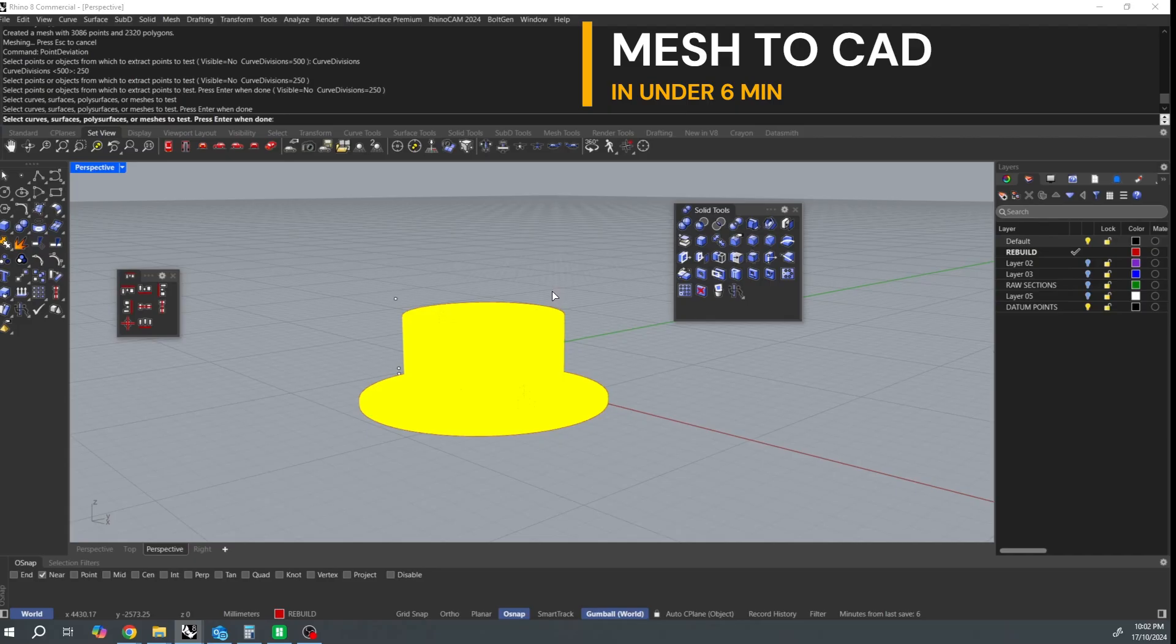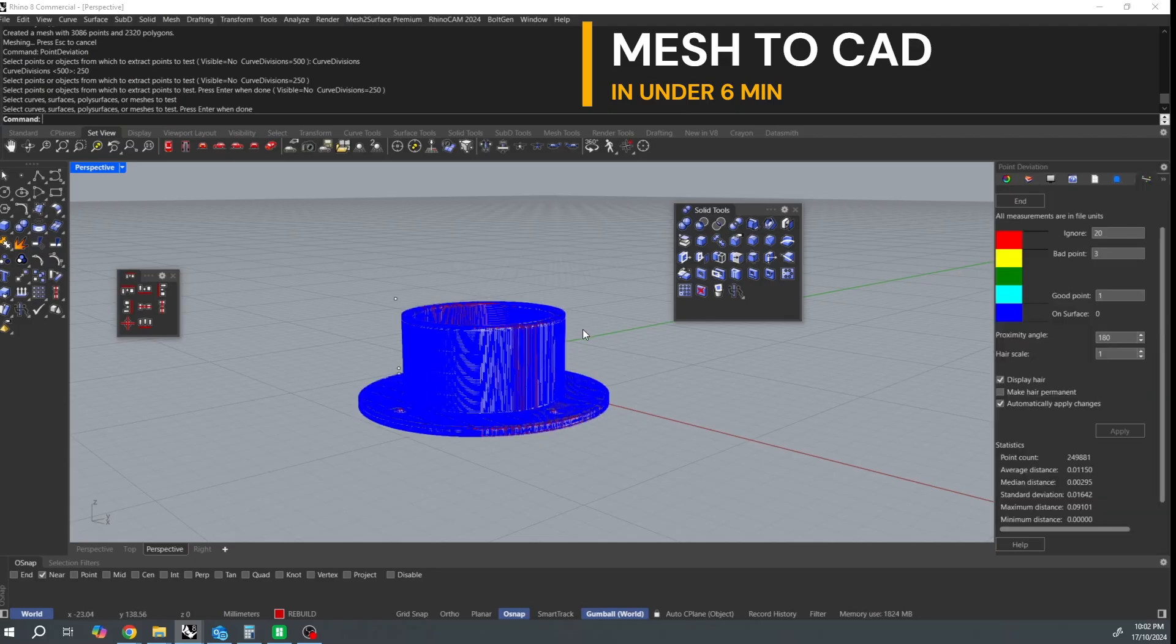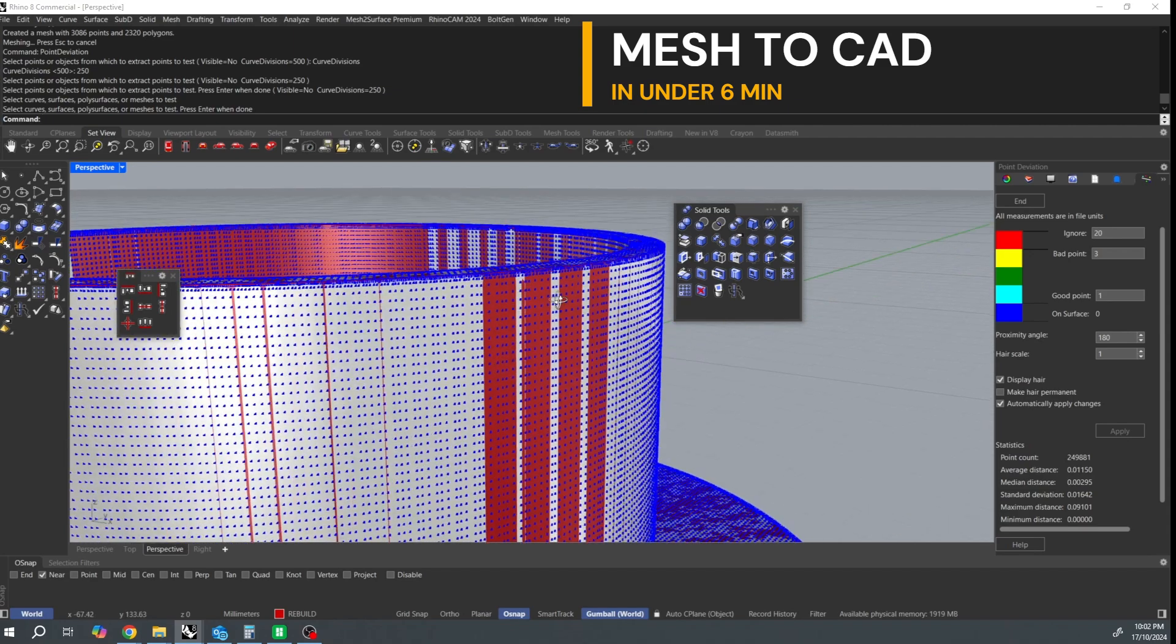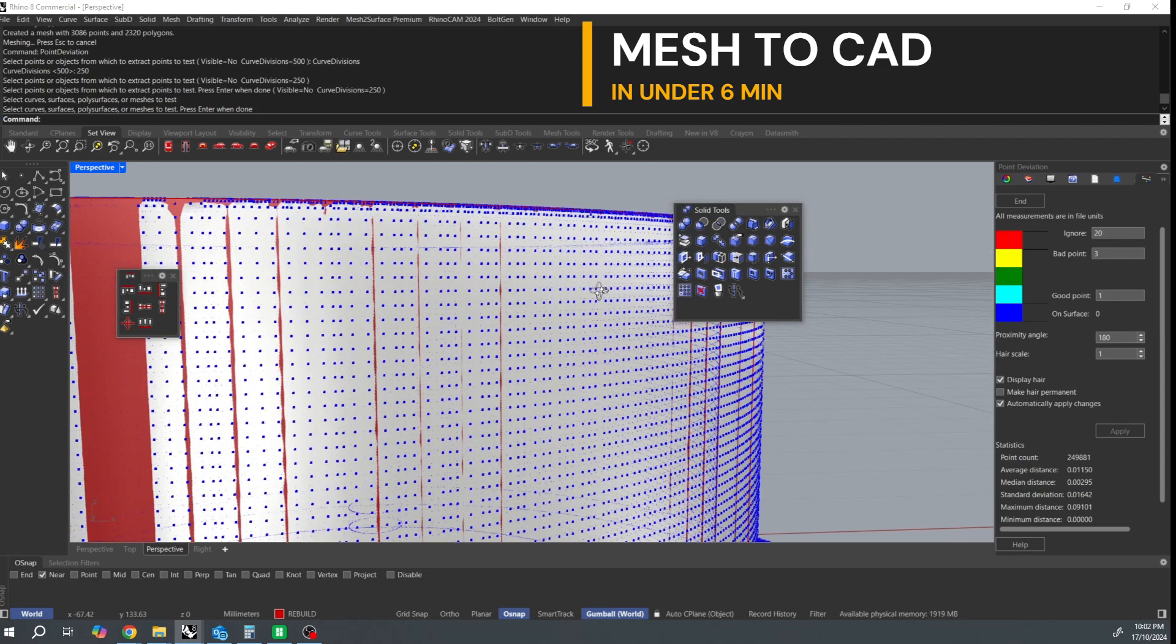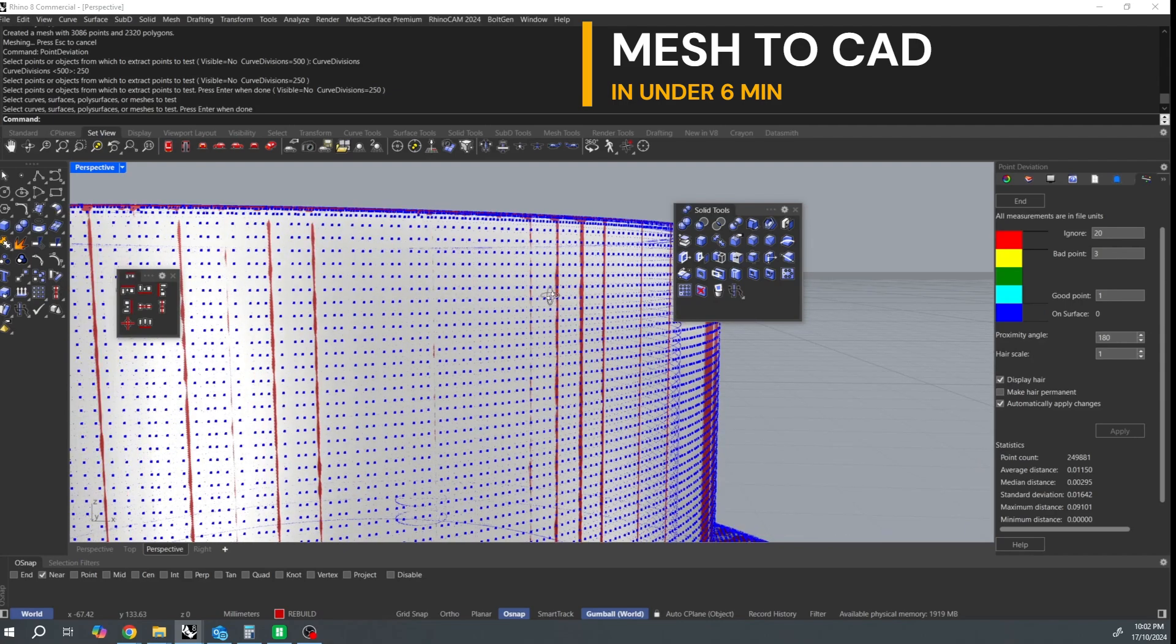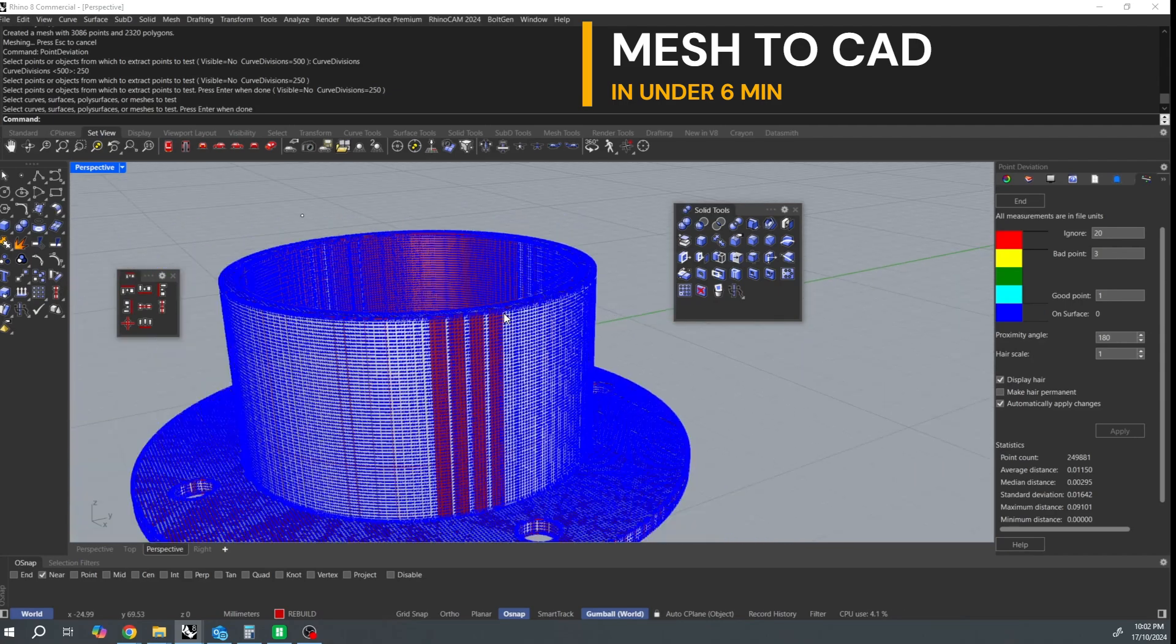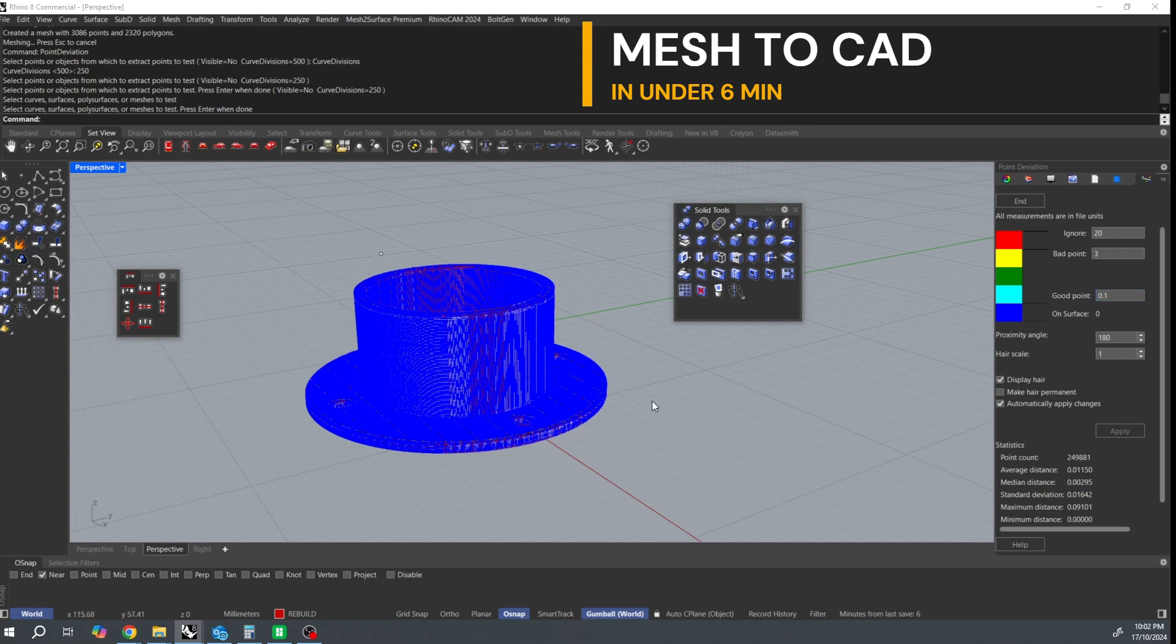Bad points is going to display as yellow and at the moment a point needs to be, well the surface and the mesh need to be three millimeters apart for it to show, so I'm going to drop that right down to 0.2. We're still not really seeing any yellow which means that the whole model is in 0.1. You can see this readout down the bottom shows the average distance.